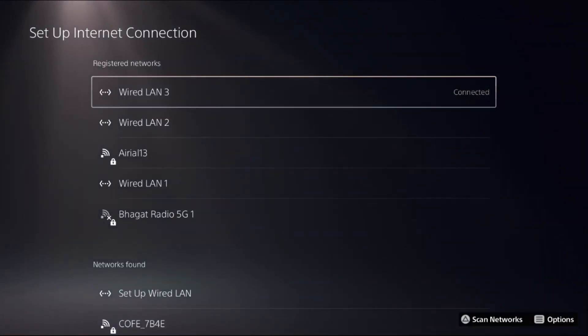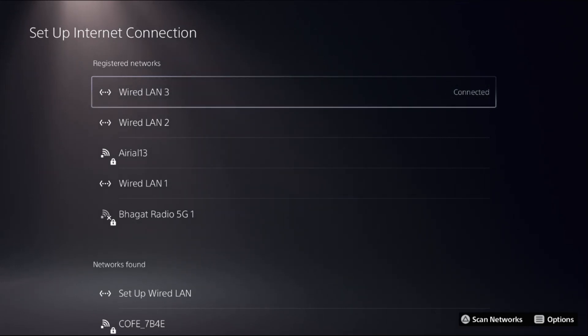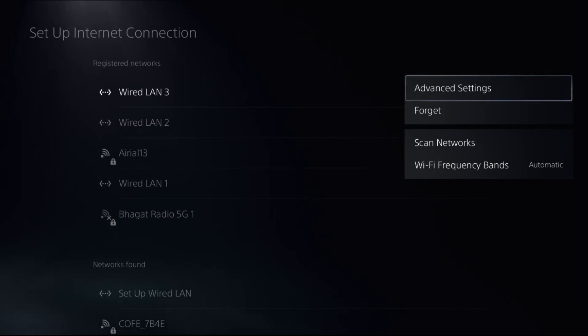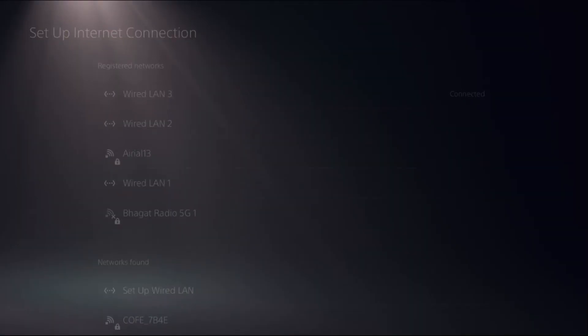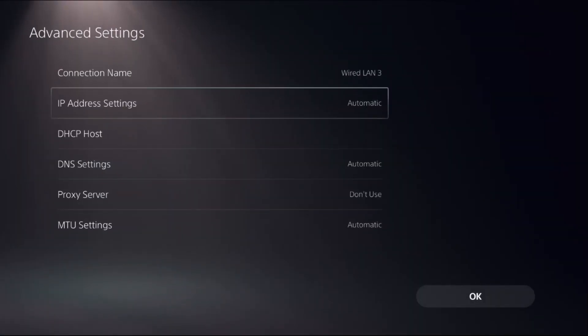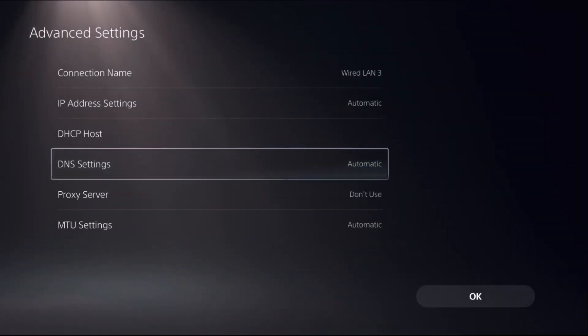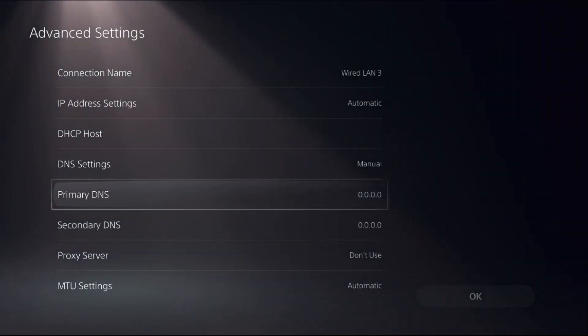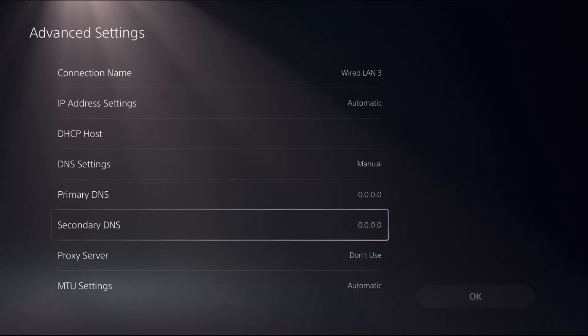Once done, you need to press the Share button from your controller to access Advanced Settings, so select it. Then from DNS Settings, choose Manual and you can access Primary DNS and Secondary DNS here.